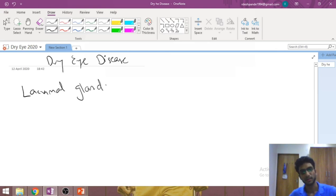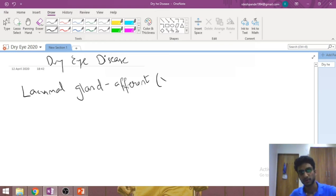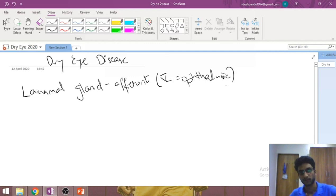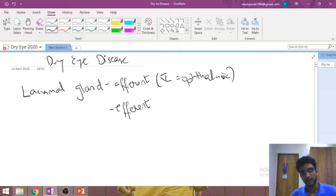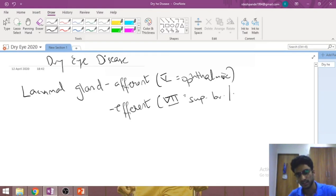The lacrimal gland is what produces most of the tear film that is present in the eye. The afferent nerve supply for the lacrimal gland comes from the fifth cranial nerve — the trigeminal — and more specifically the ophthalmic division of the trigeminal nerve. The efferent supply is via the seventh cranial nerve, more specifically the superior branch of the zygomatic nerve.